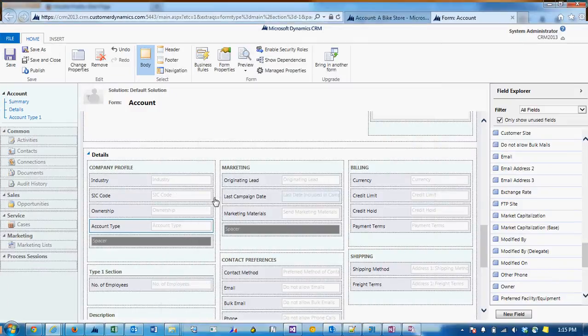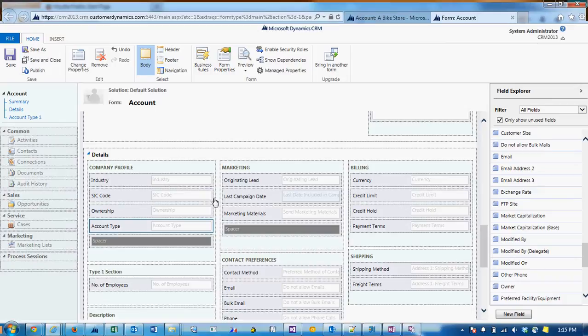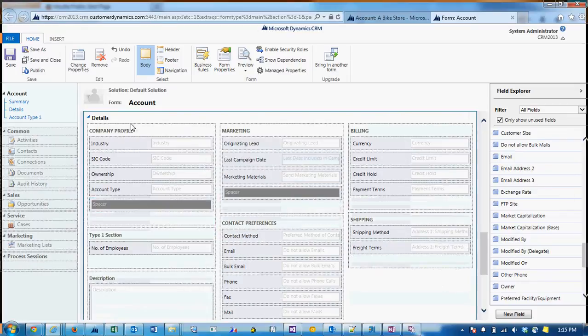Now secondly, we want to get the tab name and section name of the tab and section that we want to show and hide. So first of all...